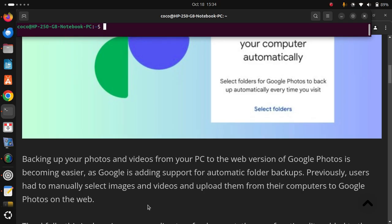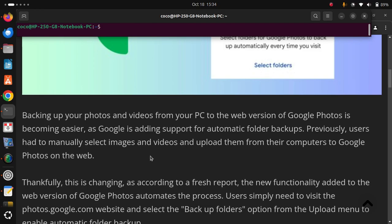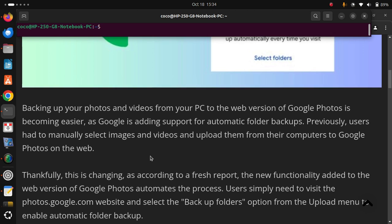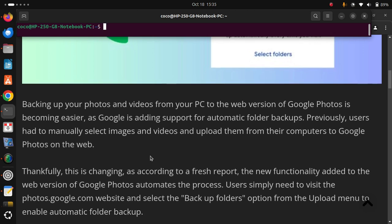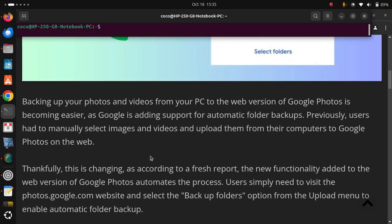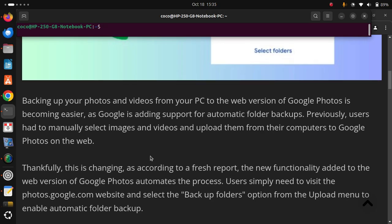Previously, users had to manually select images and videos and upload them from their computers to Google Photos on the web. Thankfully, this is changing, as according to a fresh report, the new functionality added to the web version of Google Photos automates the process.